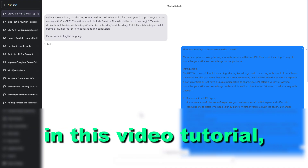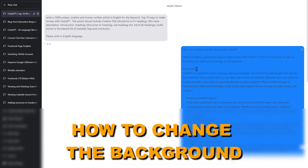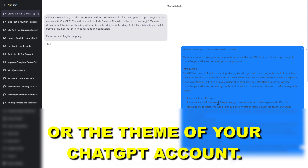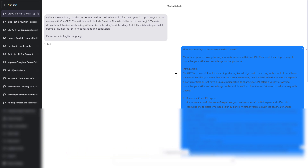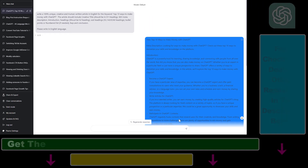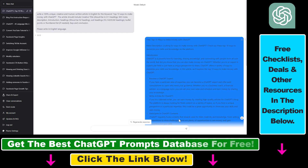Hey everybody, in this video tutorial I'm going to show you how to change the background or the theme of your ChatGPT account. As you can see, you can get these nice layouts if you want to do that in ChatGPT. This is like an SMS text message layout, and there are some other ones I'm going to show you.